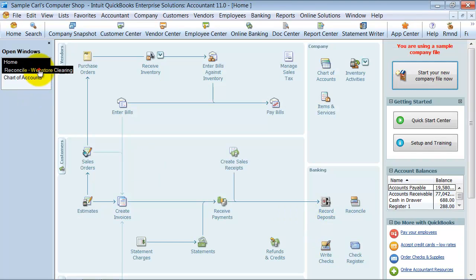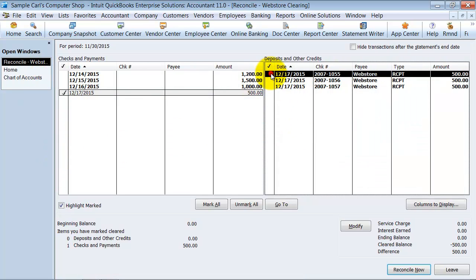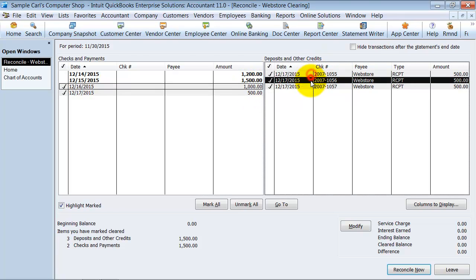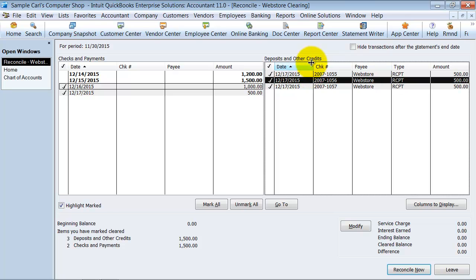So when I go into this reconciliation area now, I can say this $500 relates to that one. Now I have $1,000 here, so this one relates to those two. Those are cleared. I have a difference of zero, and it's still telling me which are open. I still need to record these sales. So it's a good way to track, make sure that you're capturing all of your web store sales and make sure that everything is being posted into QuickBooks correctly. It's just a little workaround that we found using the web store clearing.